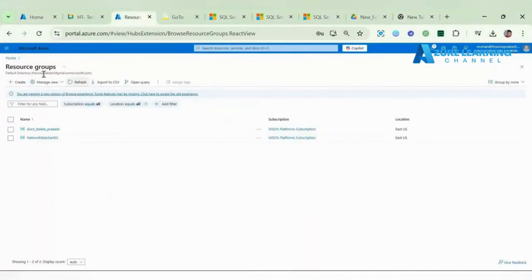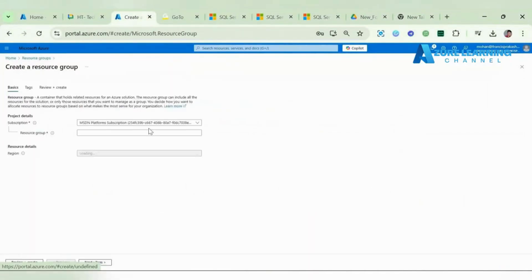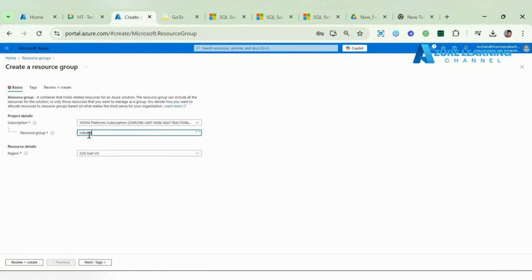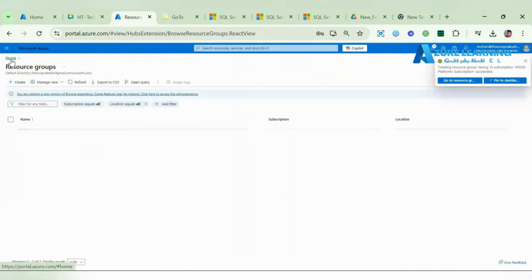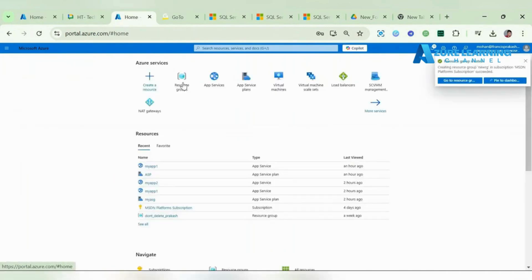Here I'm just configuring one resource group - new RG. Now we can configure the SQL Server.